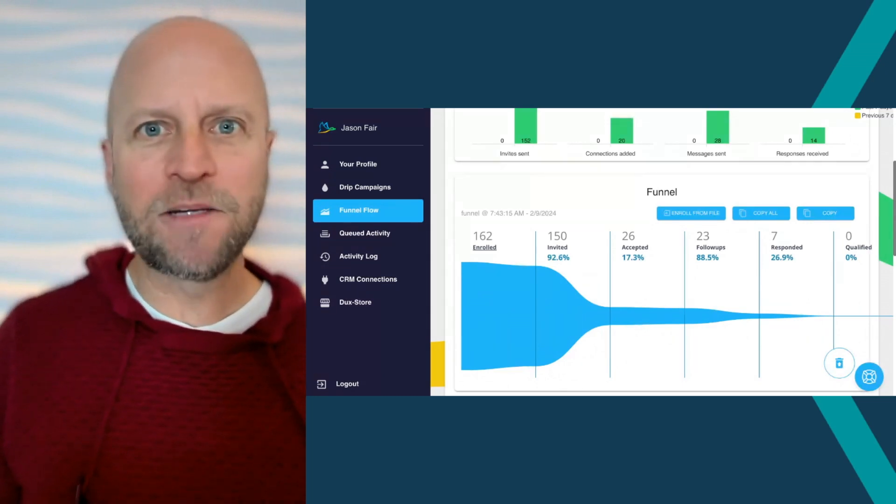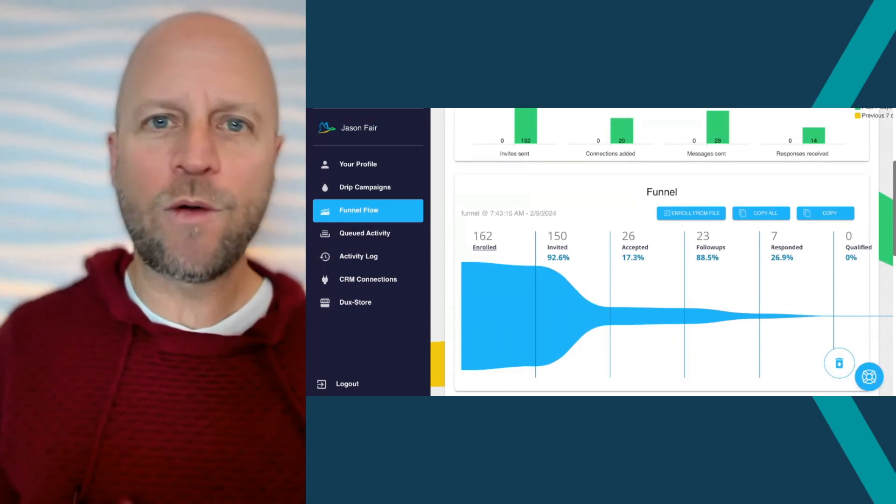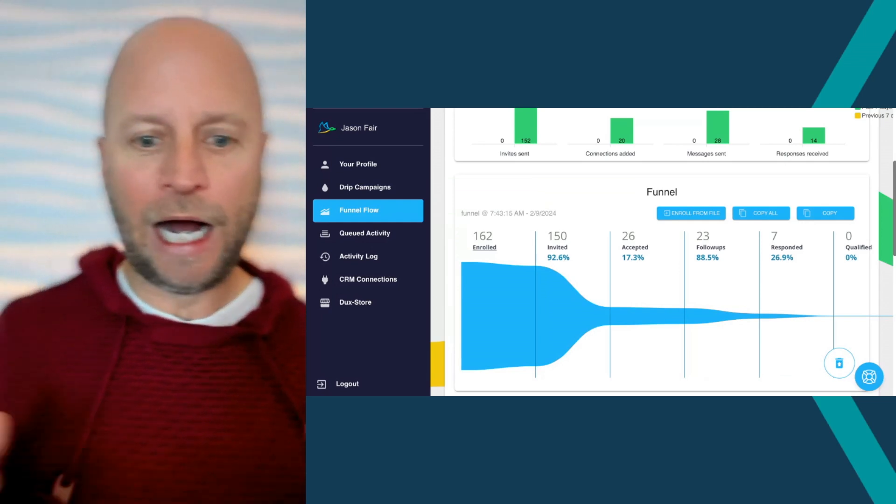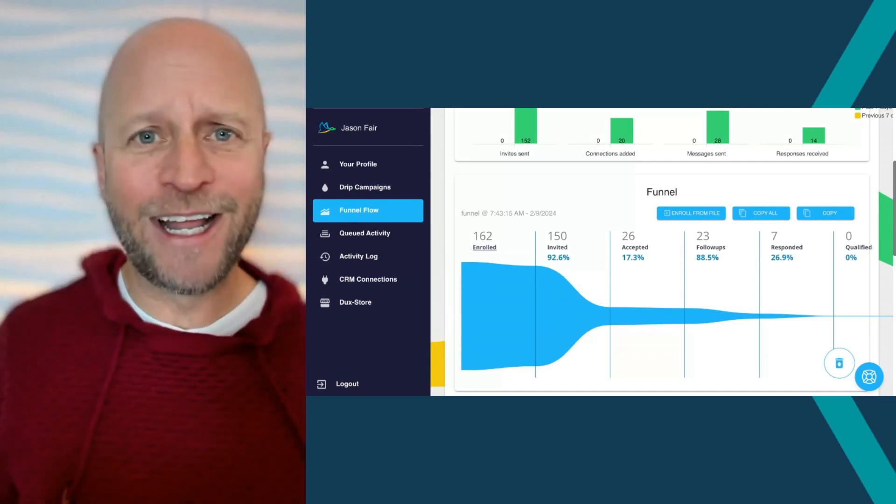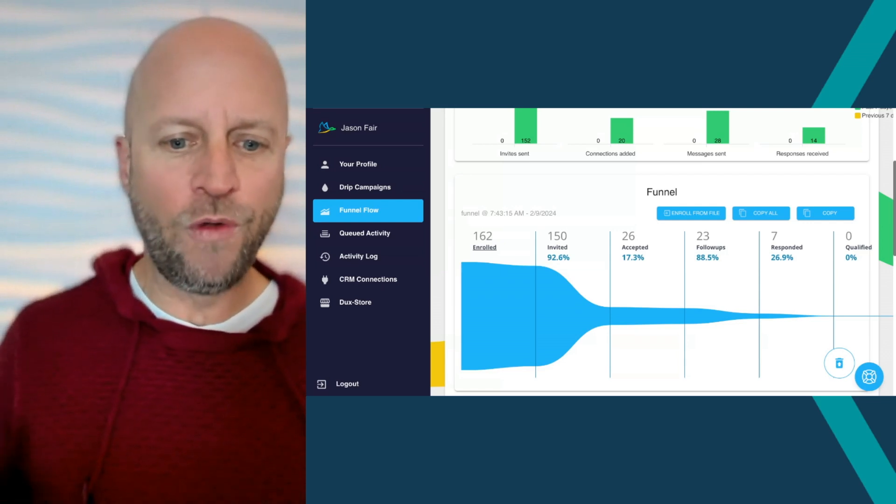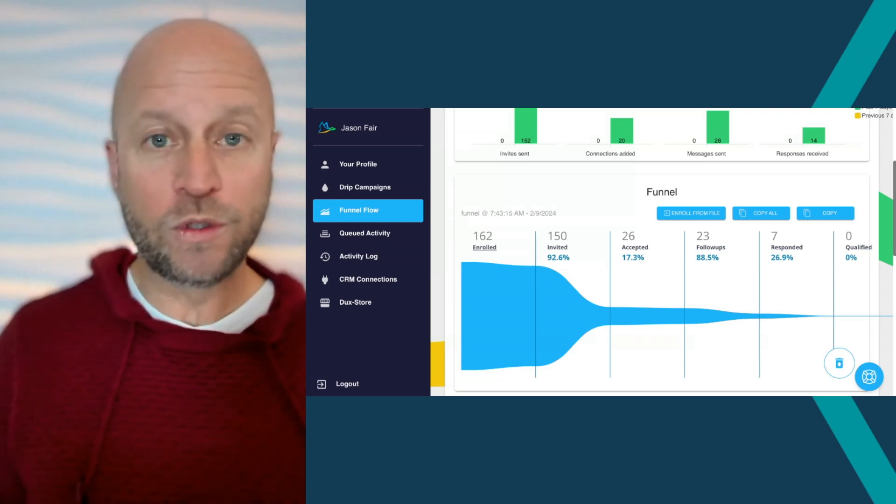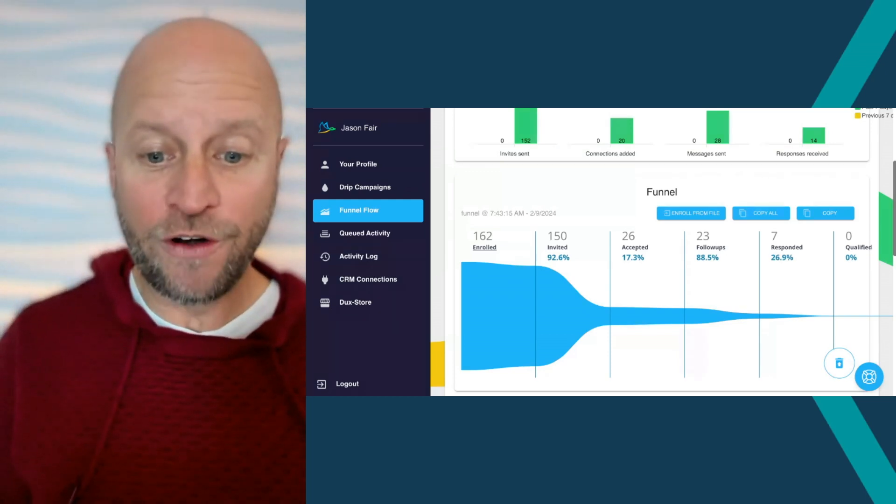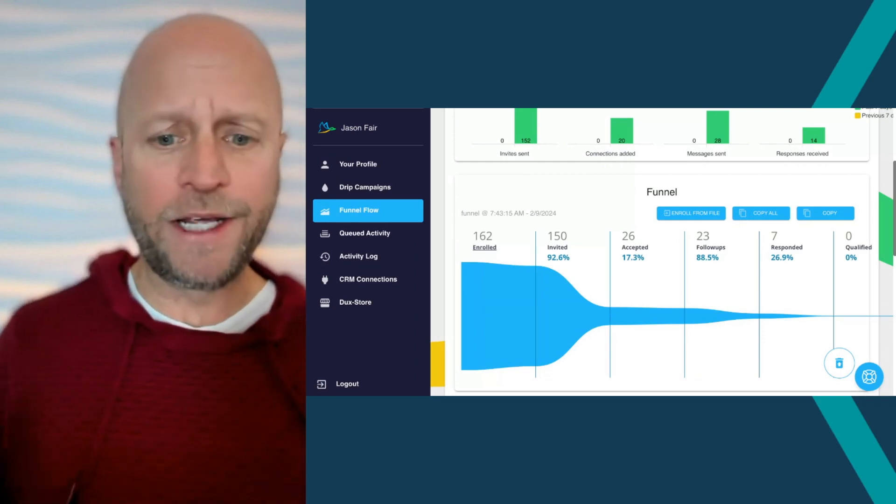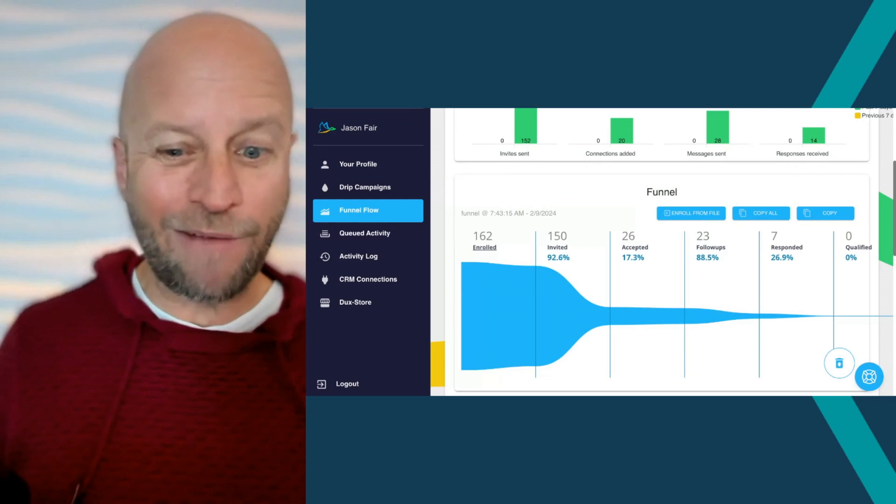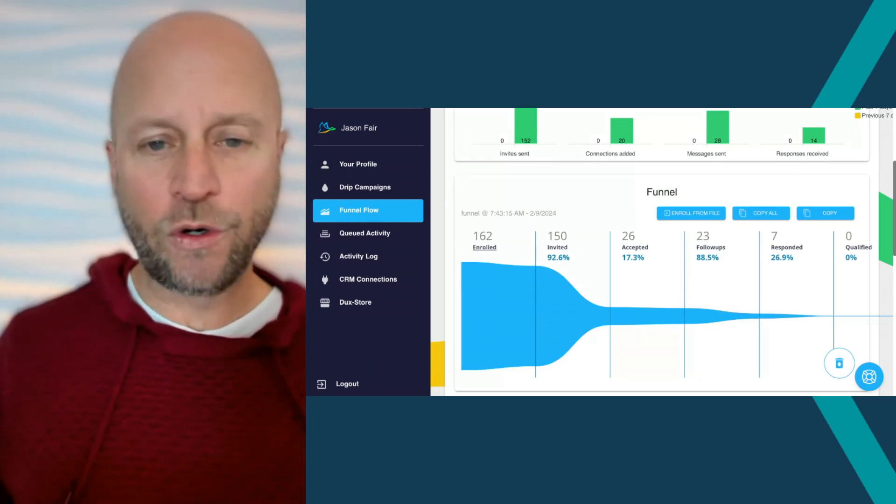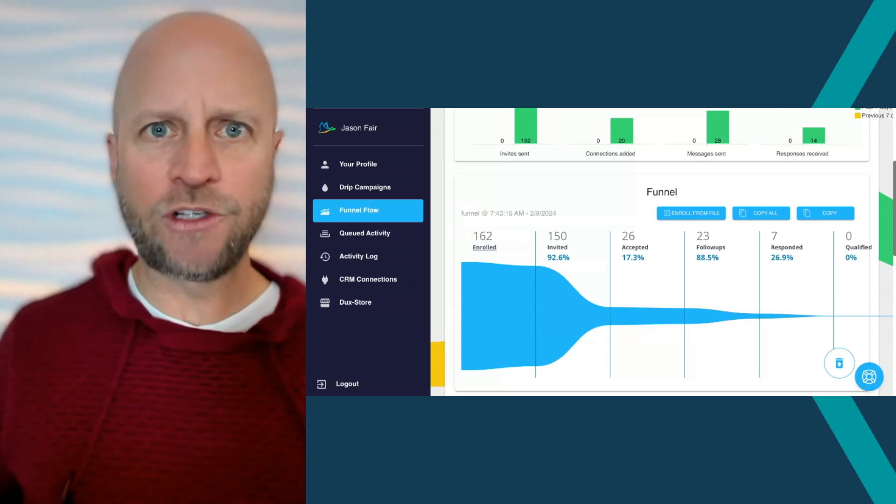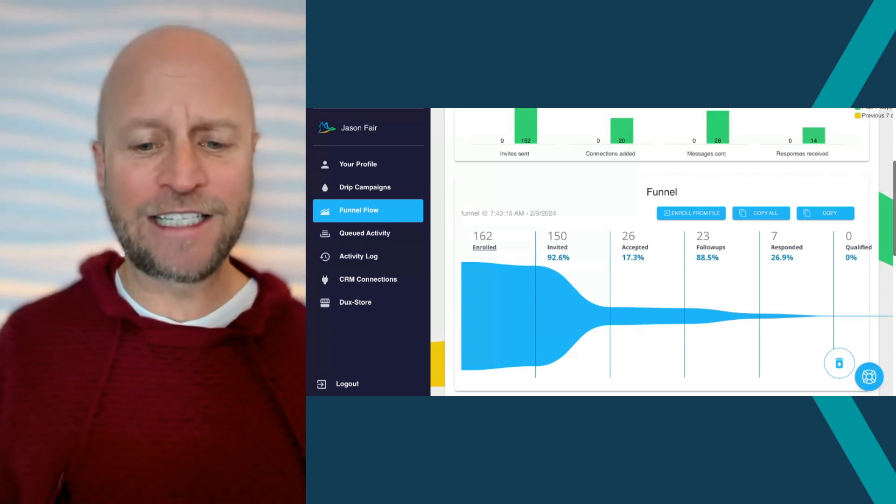If you're not maximizing 200 connection requests per week, this tool is going to help automate that for you. When I went in there and set up my campaigns, it really took me maybe five minutes per campaign. As you can see here on the screen, I've enrolled 162 and the tool was great. I invited 150, so almost 93% and it's still running this week.